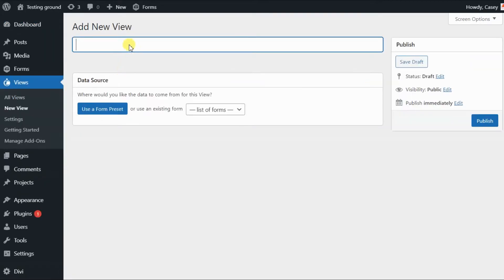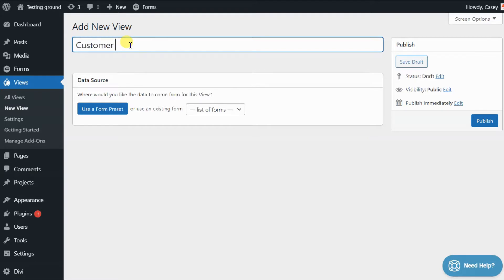Start by giving your view a name. We'll call this one Customer Profiles. Next, you need to select a data source. This defines where your view pulls this information from.